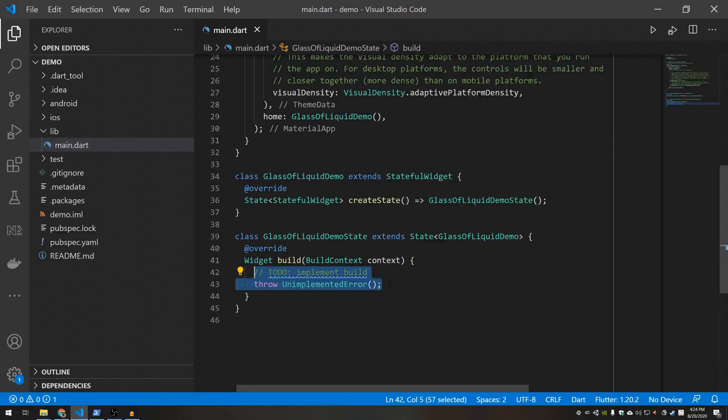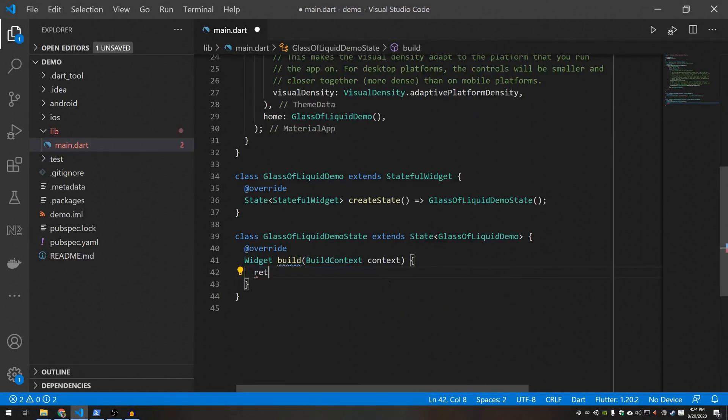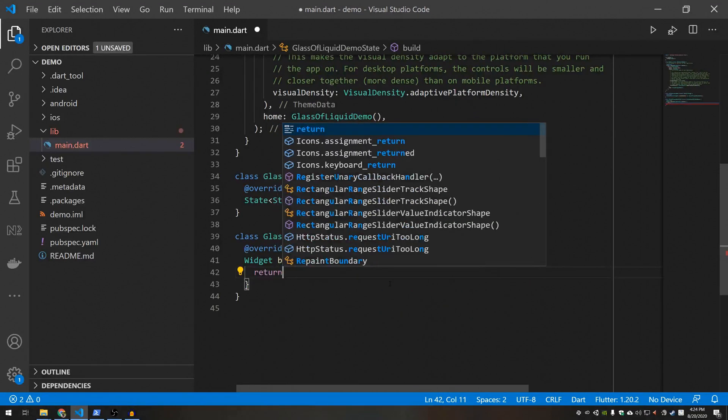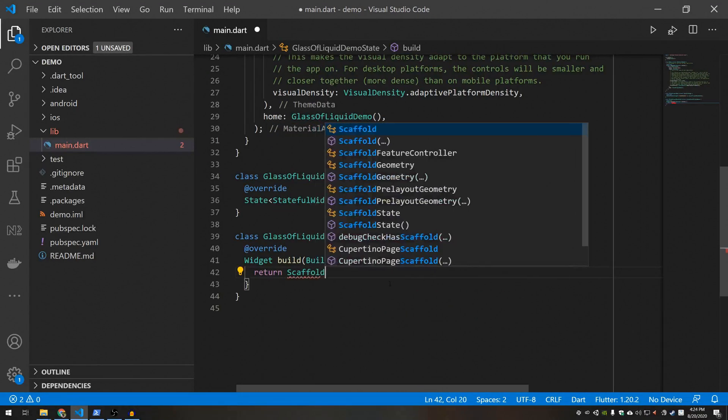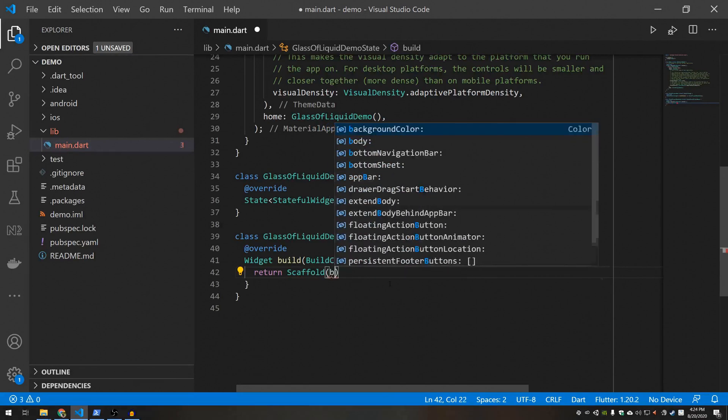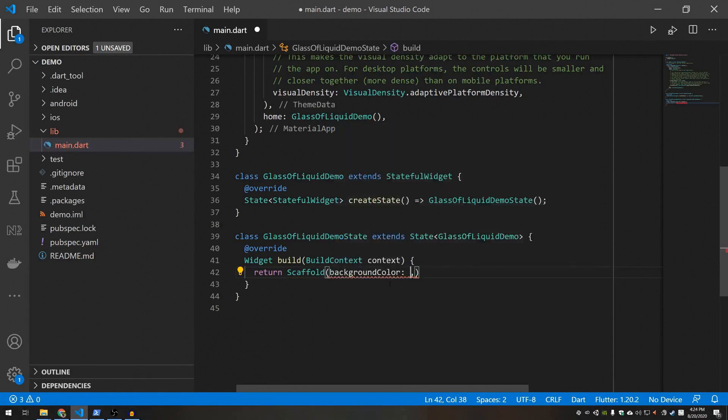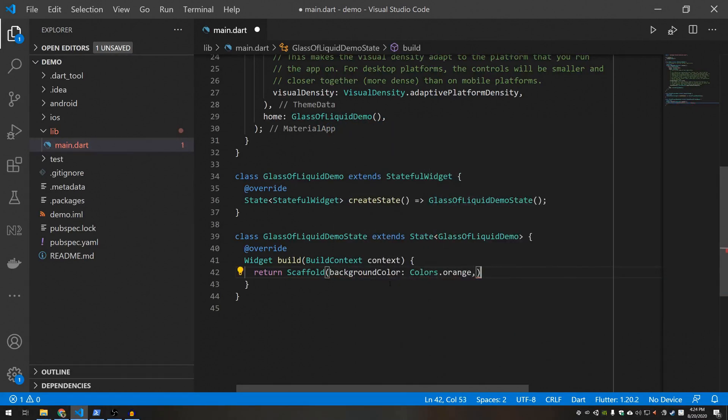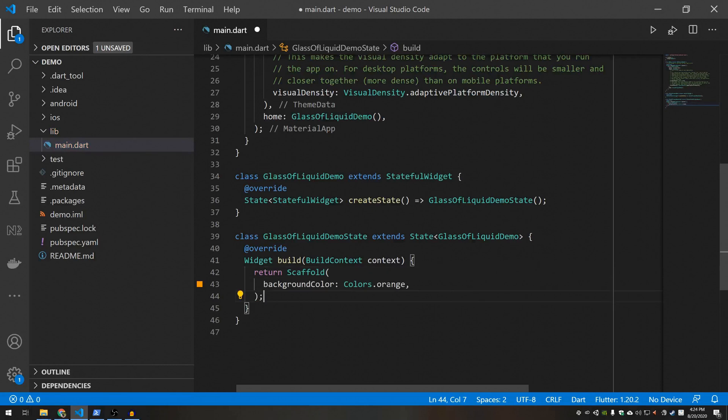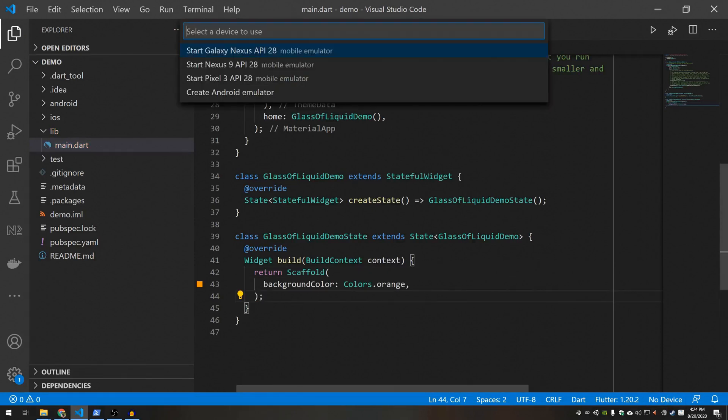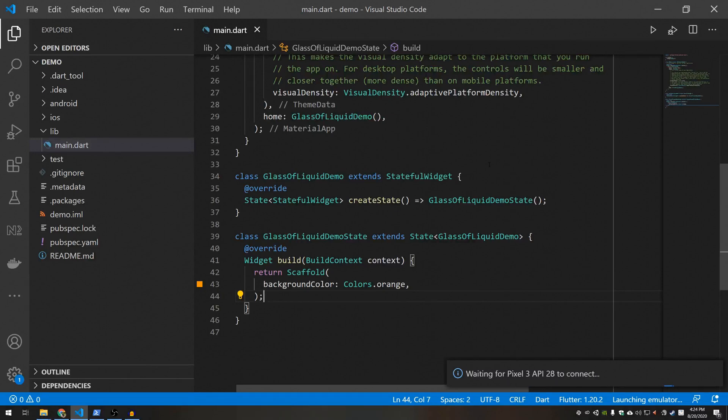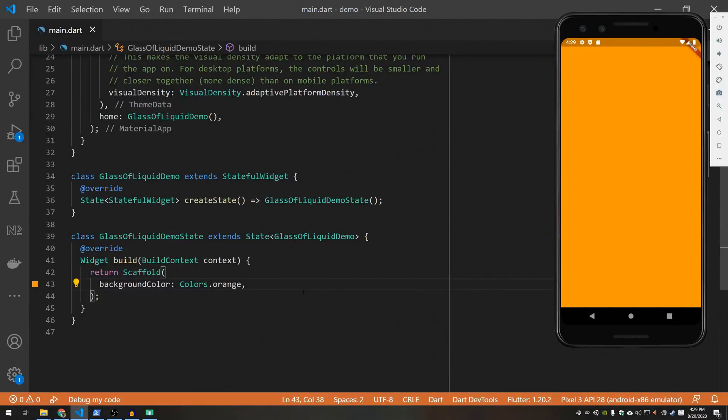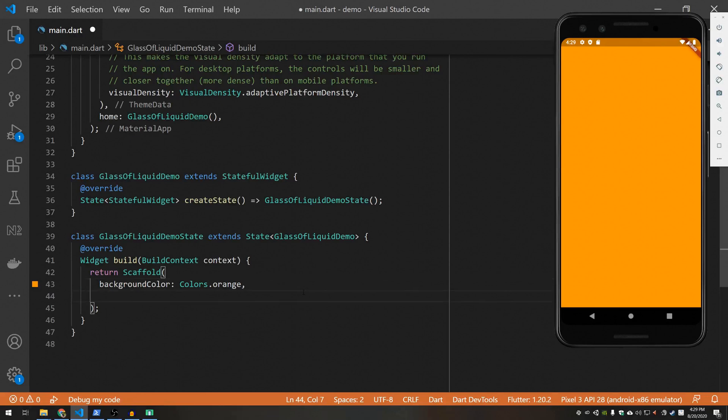Okay so inside here is where the magic is going to happen. First thing I'm going to do is just create a scaffold with a background color of orange. And let's go ahead and fire this up. I just want to see what we're working with. Okay so as you probably expected I have an orange screen.